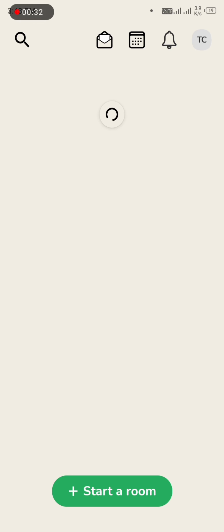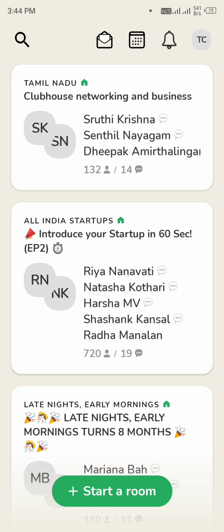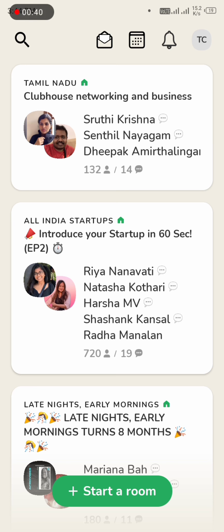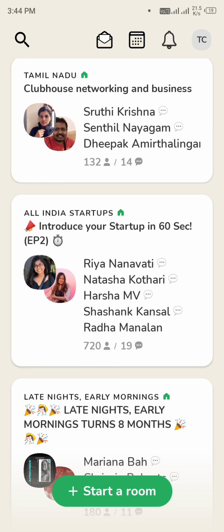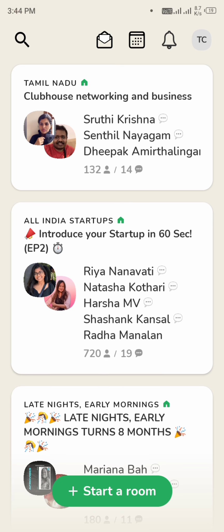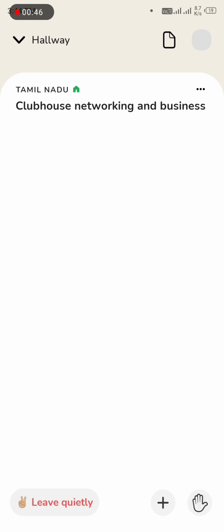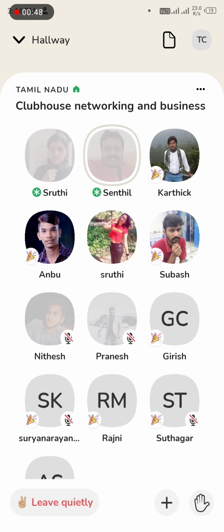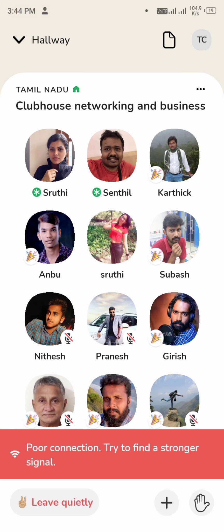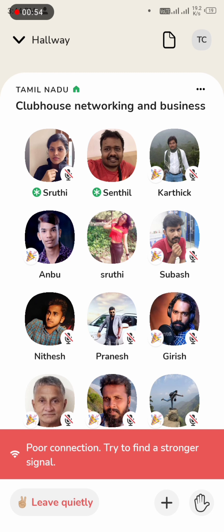Once inside the app, you can follow your group and the trending groups. This is on the main page. You can talk to people in rooms such as Tamil Nadu, Networking, and Business groups.